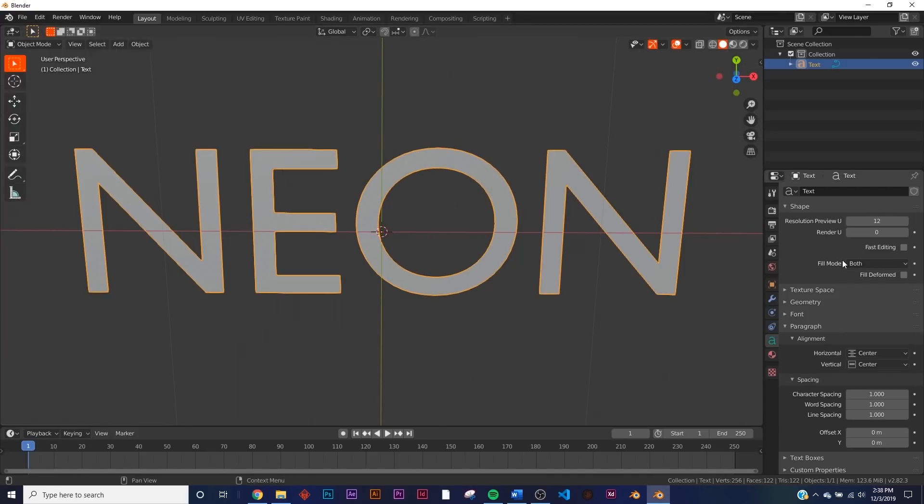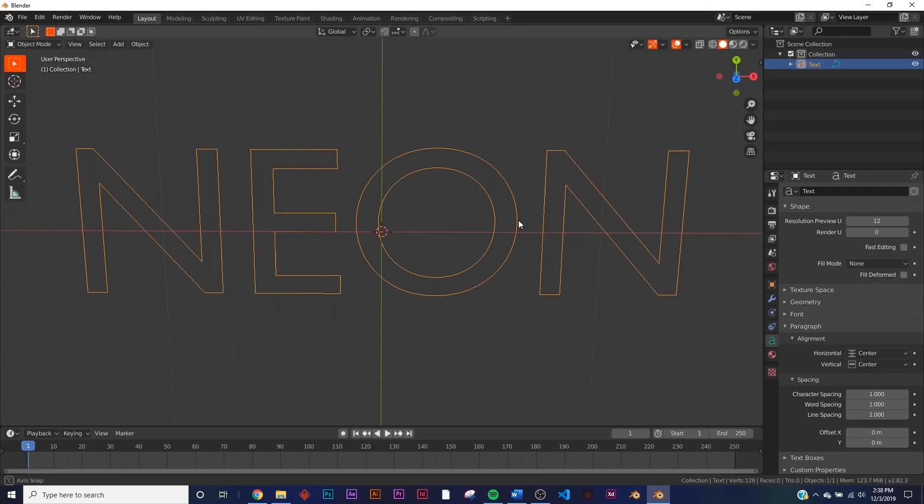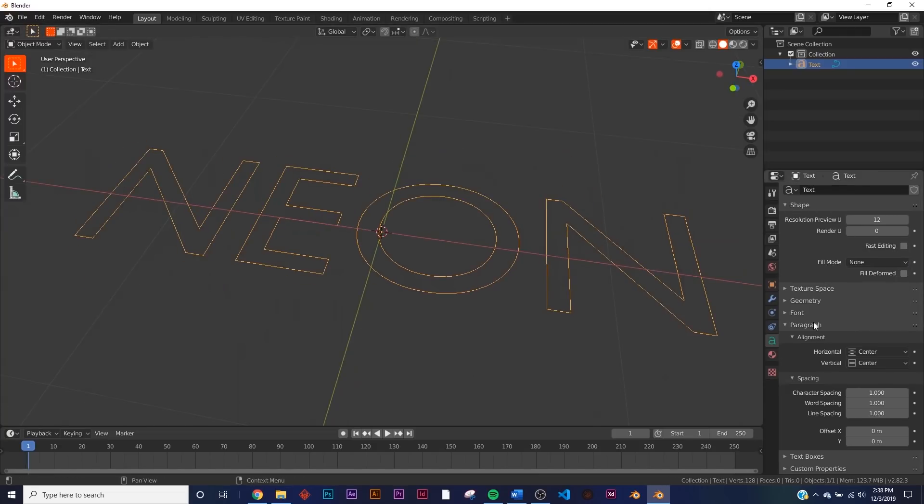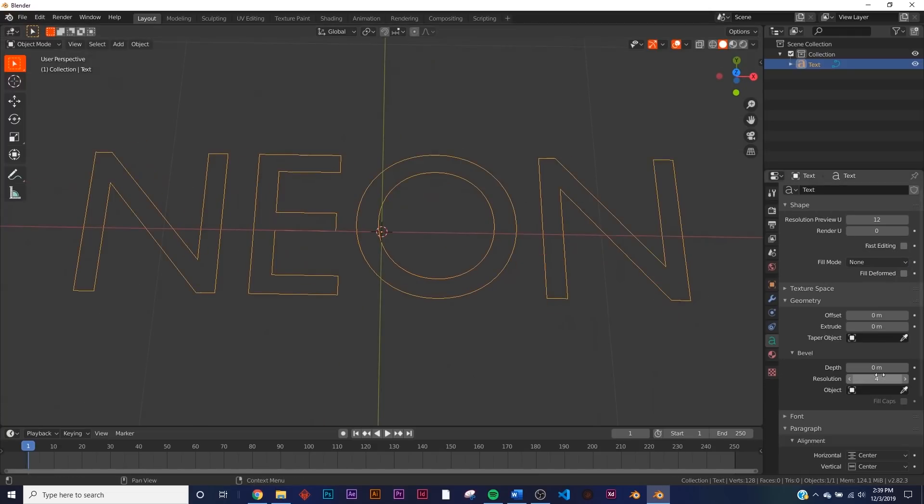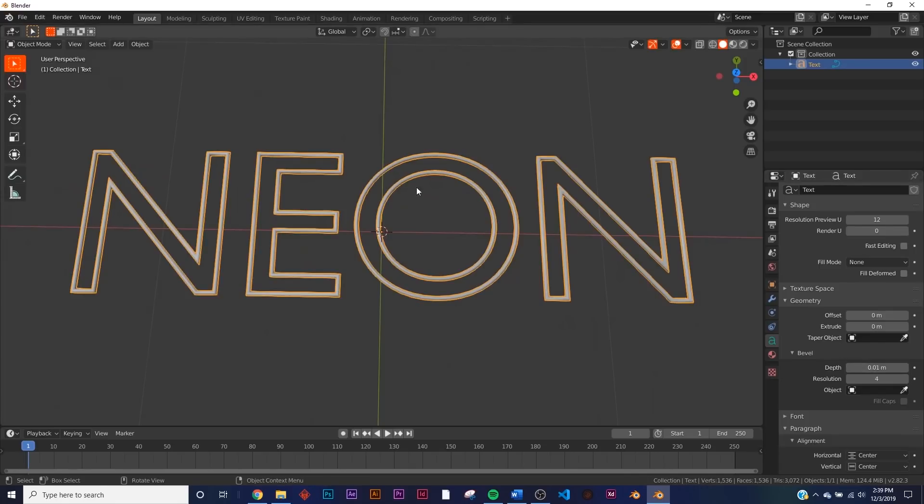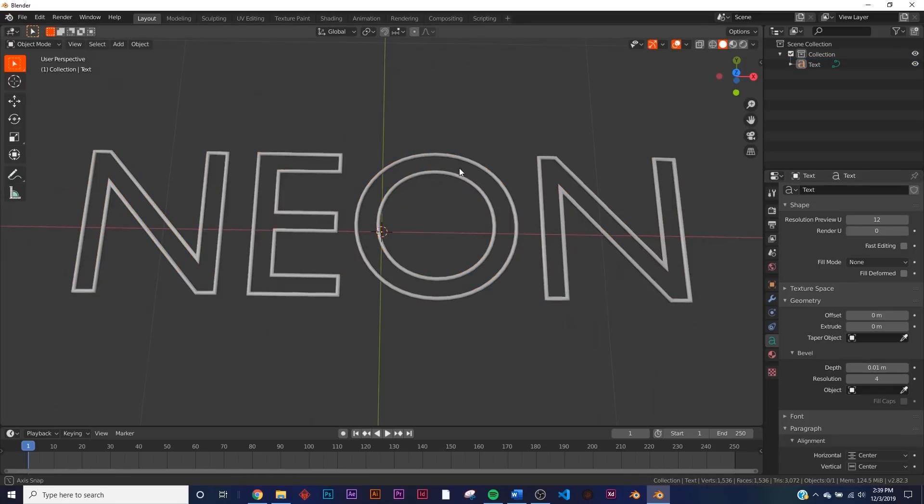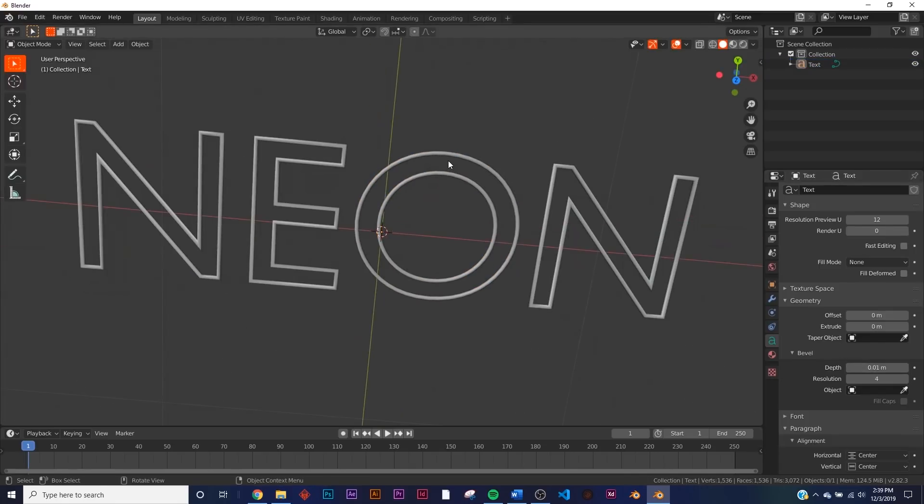Now to get those lines, you're going to see a fill mode here in the shape tab of the text. Go to none. And now we have this. Now all you have to do is come back down here to bevel and click depth. And now we have this. We're basically done, but I'm going to show you how to animate it.